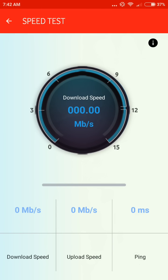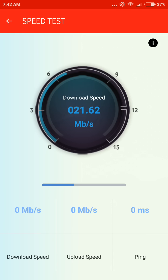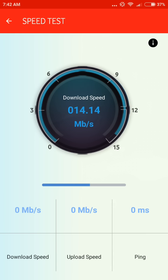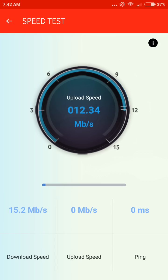You can check your internet speed using the speed test feature in the app. I'm currently using Wi-Fi, but the app can still check my internet speed.